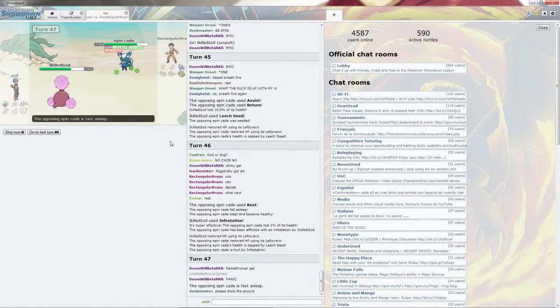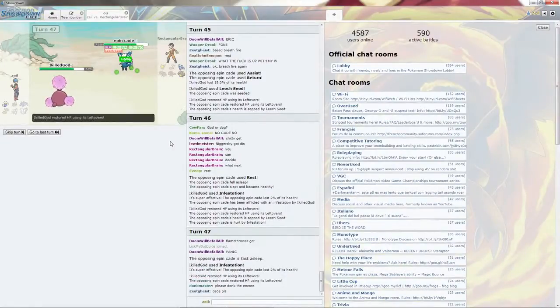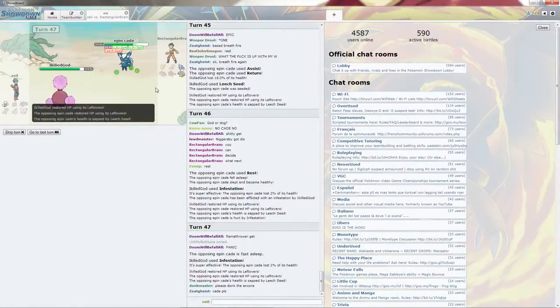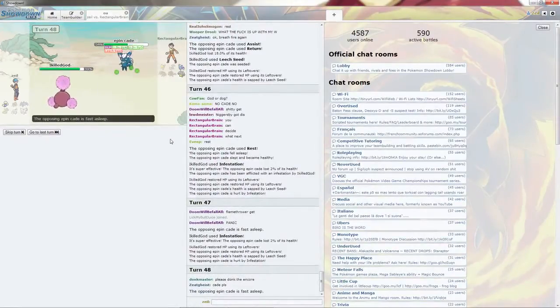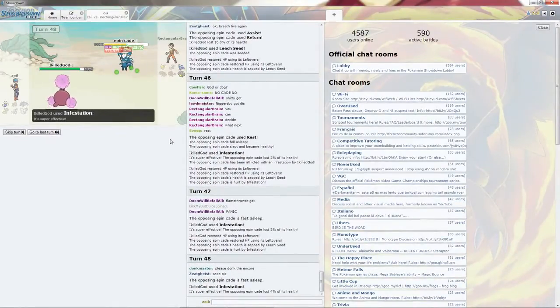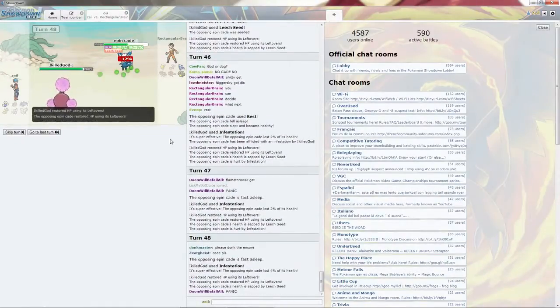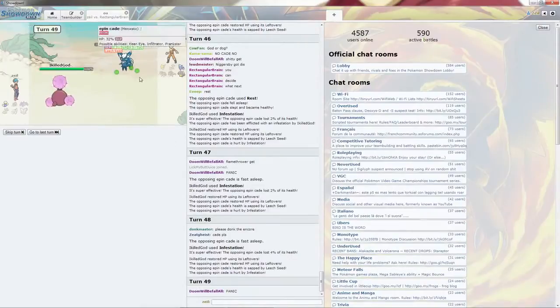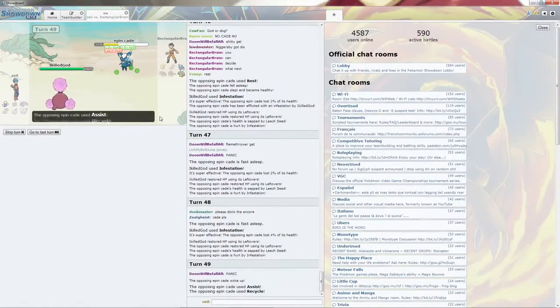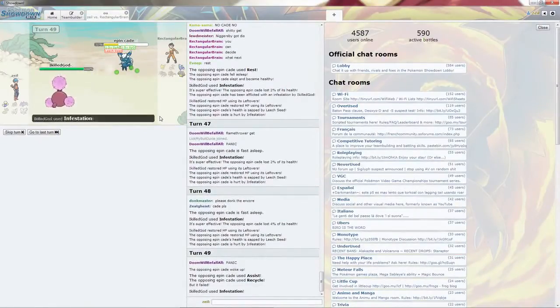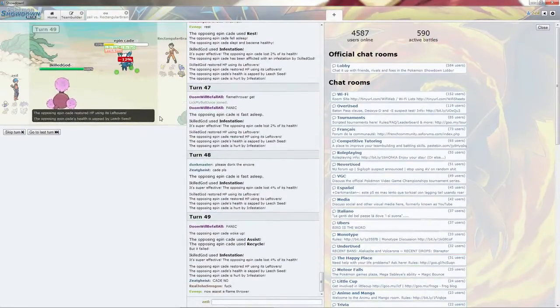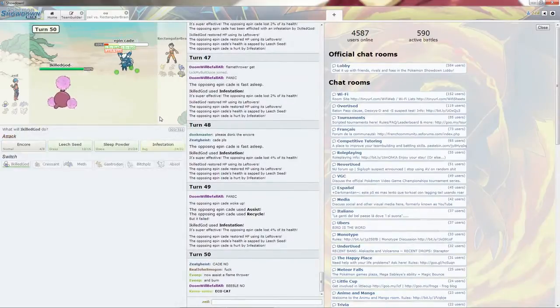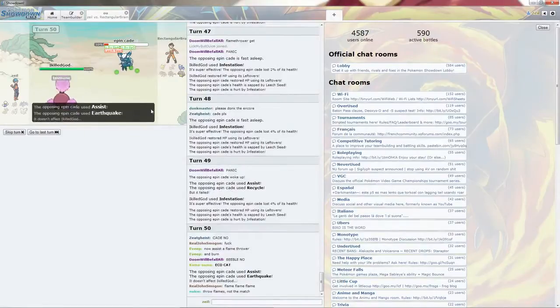Look at that damage just racking up. Can't do nothing to me at this point. No point in using Encore since he will just use the Assist. I plan on keeping this thing in forever since it is just racking up damage. Look at that.